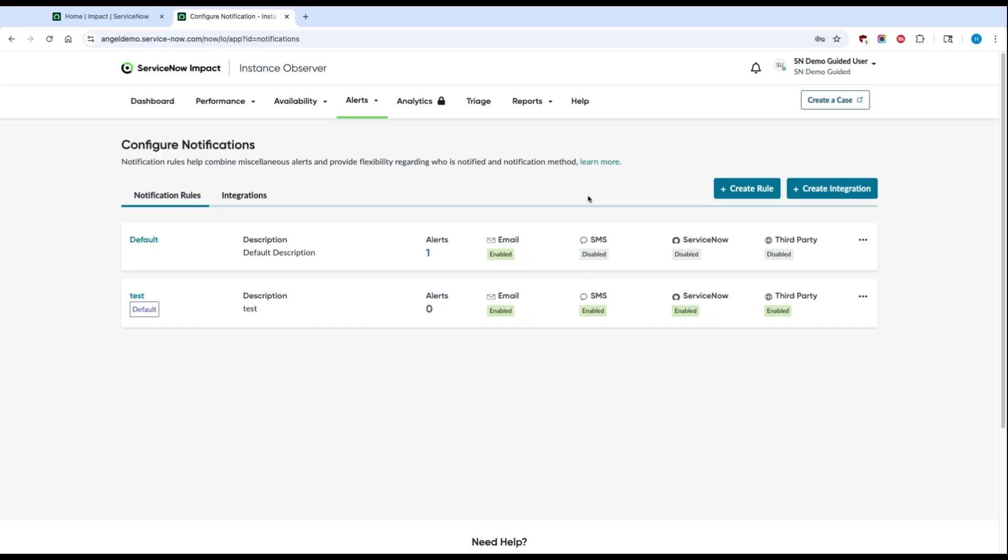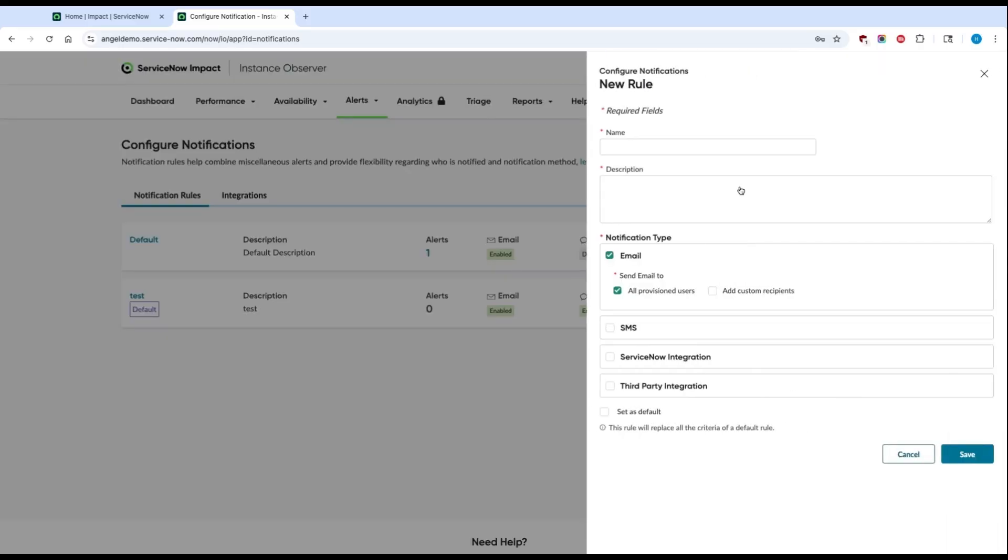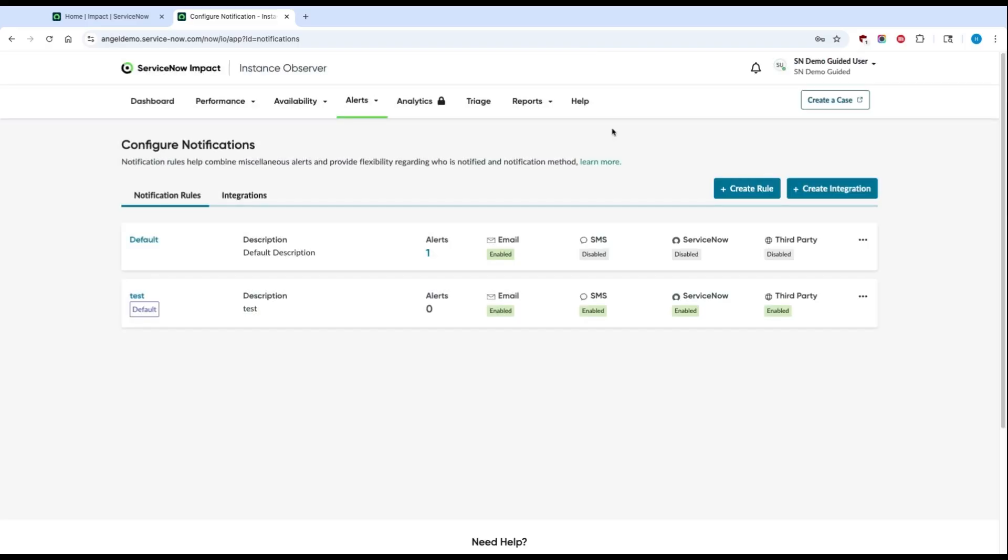You can do this by clicking Create Rule, filling out a name and a description, and clicking all the notification types that you want selected. You can also choose to set this as a default rule.